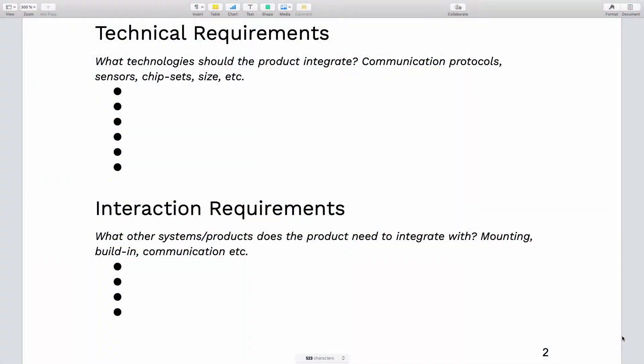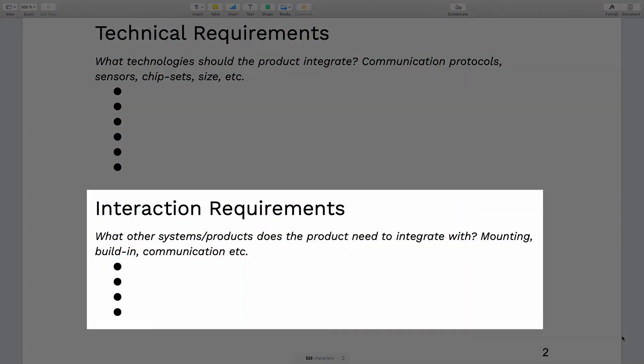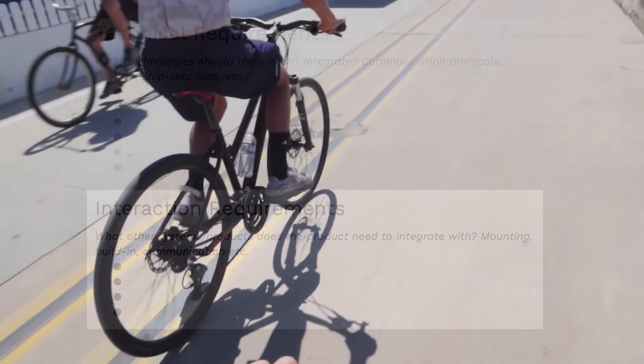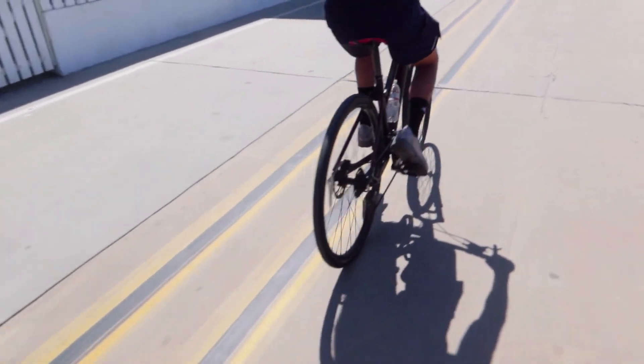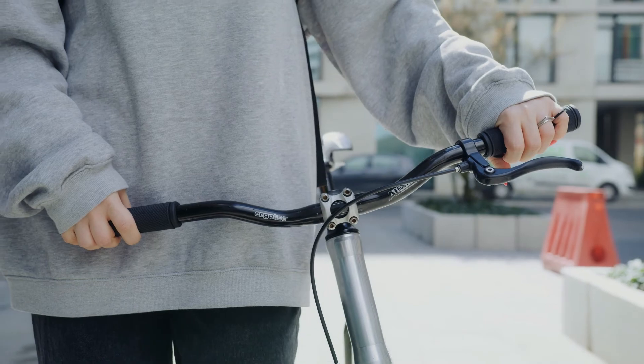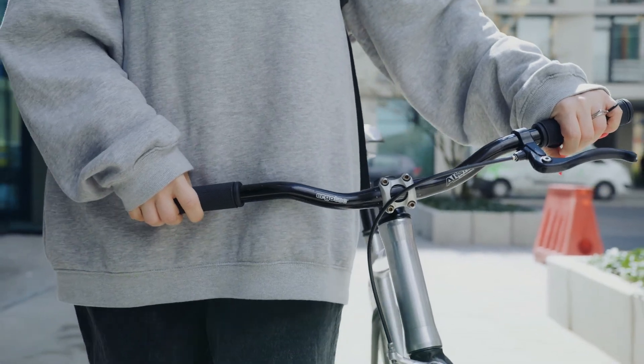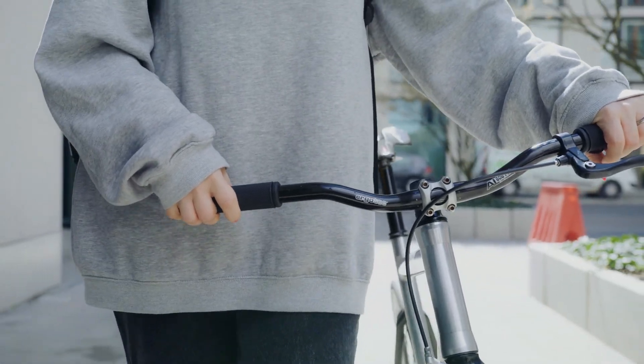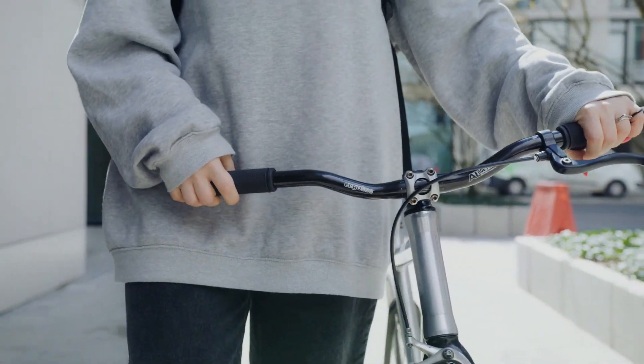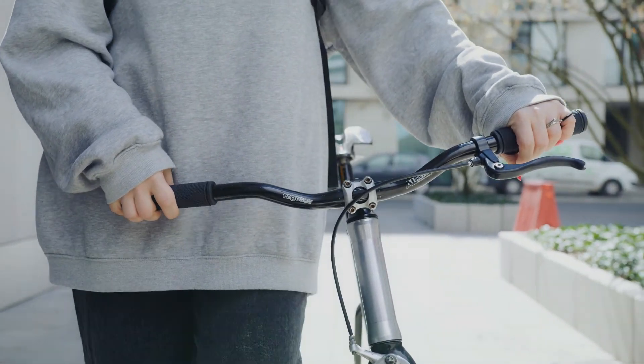And then finally we have the interaction requirements, and in this section you should list all of the external systems and products that your product needs to work with. So for example, let's say that we're developing a bell for a bicycle. Then we know that the bell needs to mount onto a bicycle, so we can define in this section exactly what type of diameter of the handle it should mount on, what brands of bicycle it should mount on, and so on and so forth.